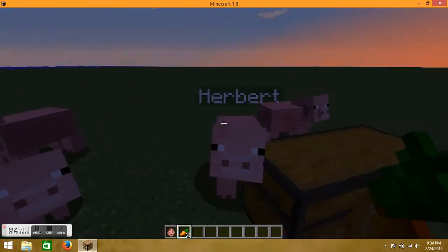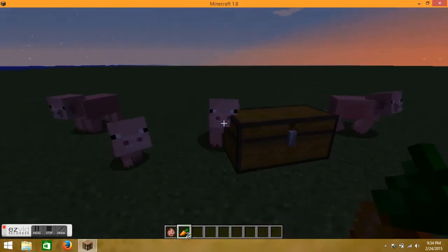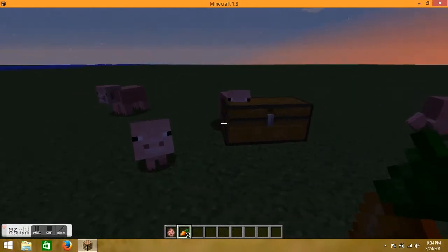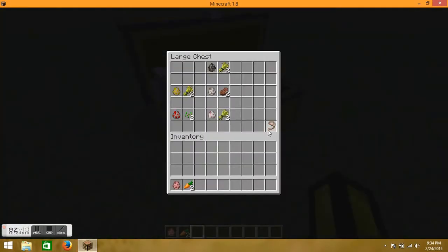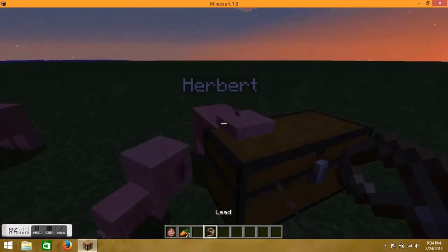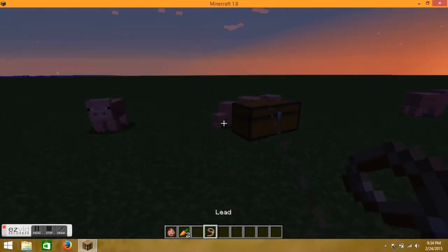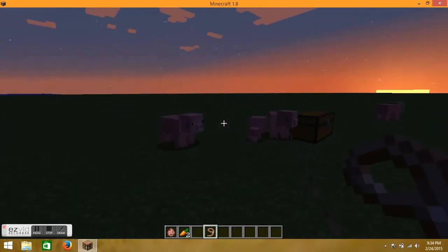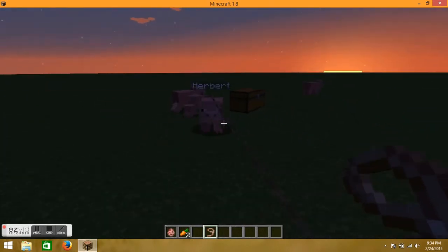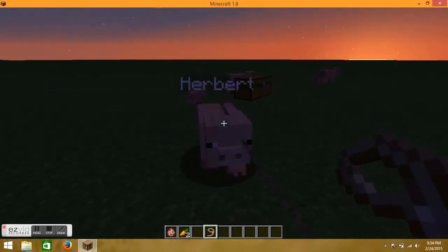The baby will follow the parents around for 20 minutes before going on its own. Come on, Herbert, let's get you mixed up from all those other pigs. I don't want you to get mixed up with them.